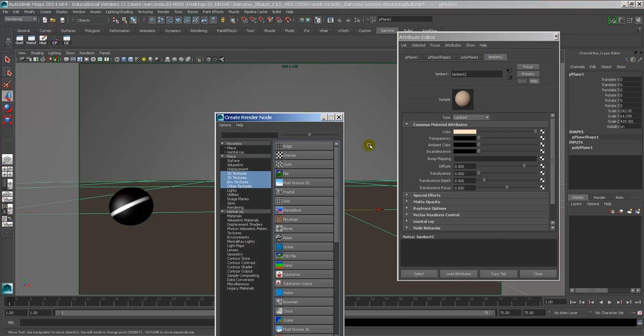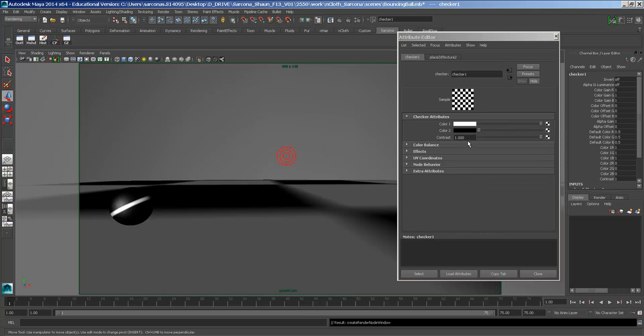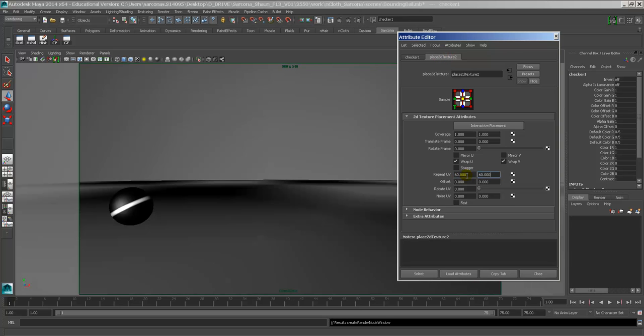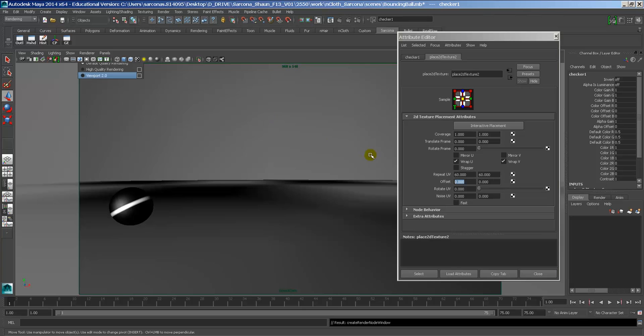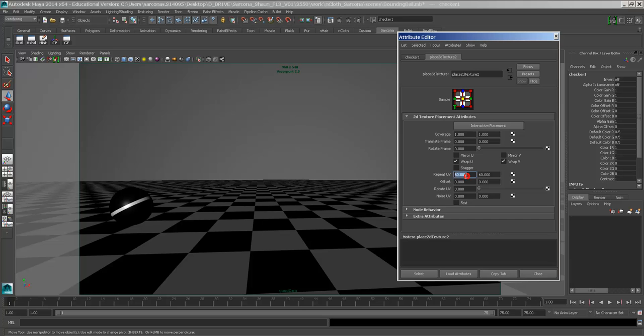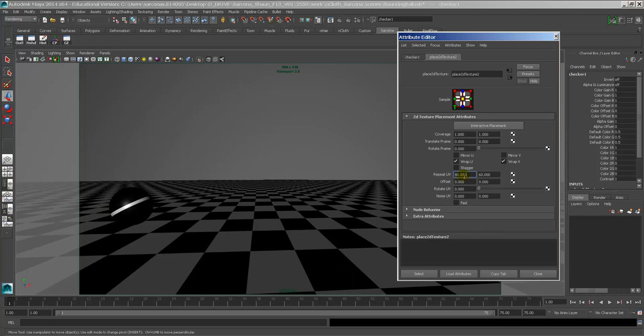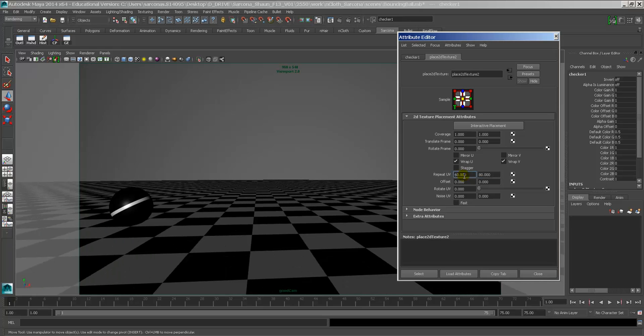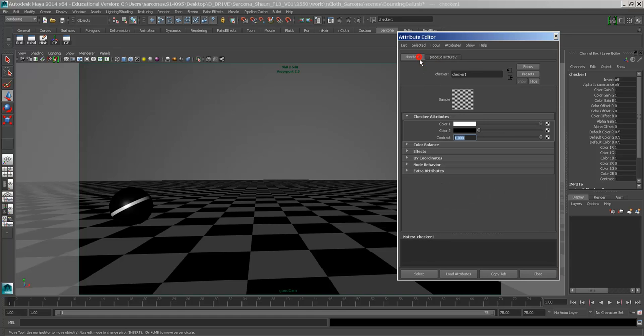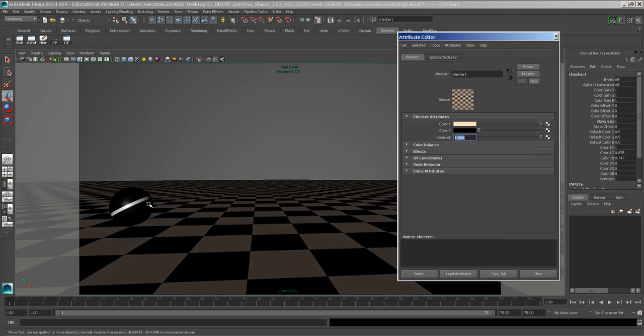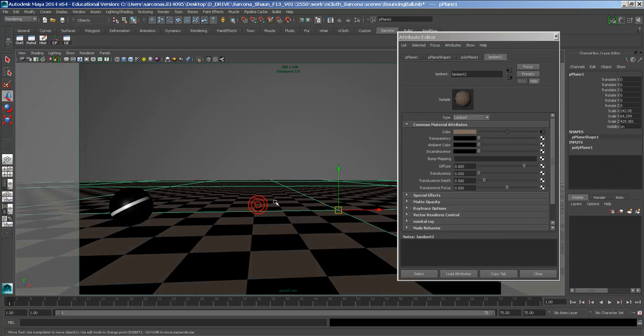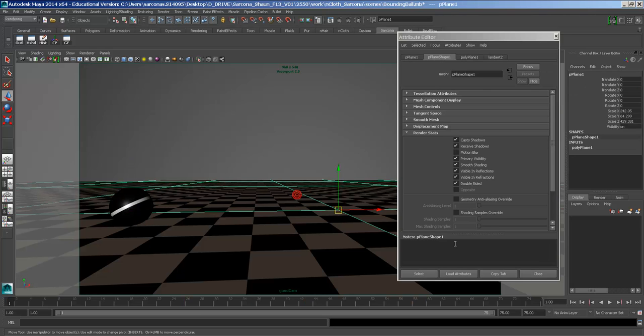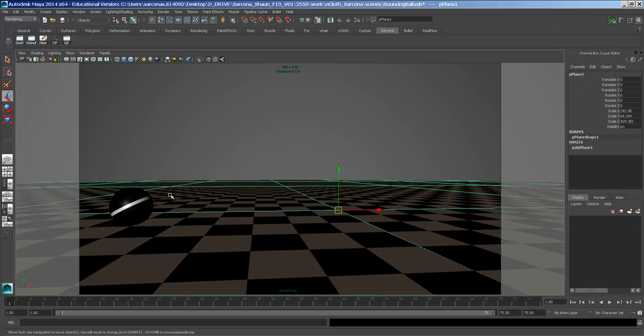Now you may want to put some texture on the ground. I'm just using Lamberts and blends just so it goes quicker. But I may want to add a checkerboard to this. Hopefully I won't crash by doing that. There we go. Something like that.